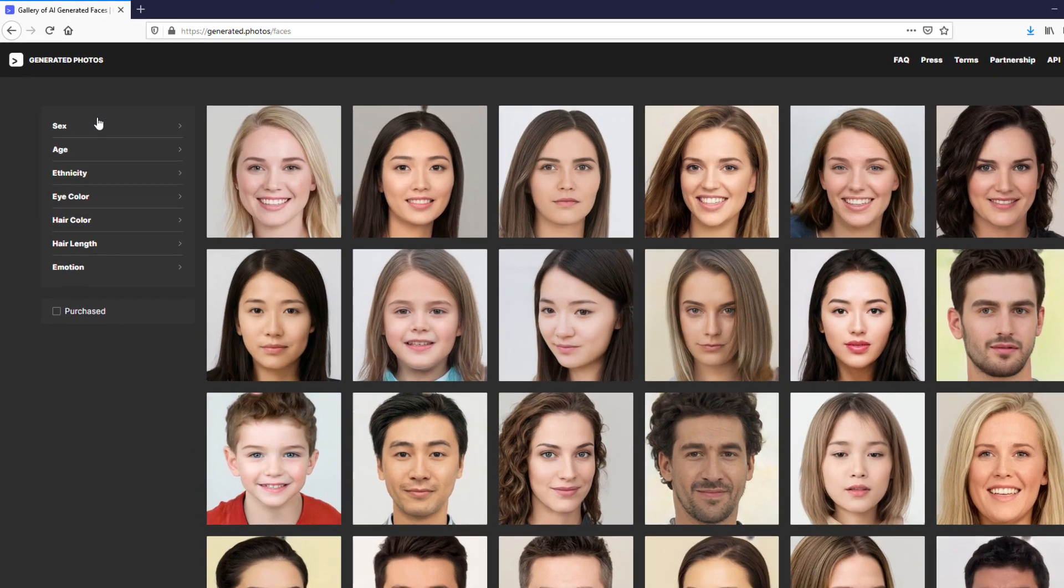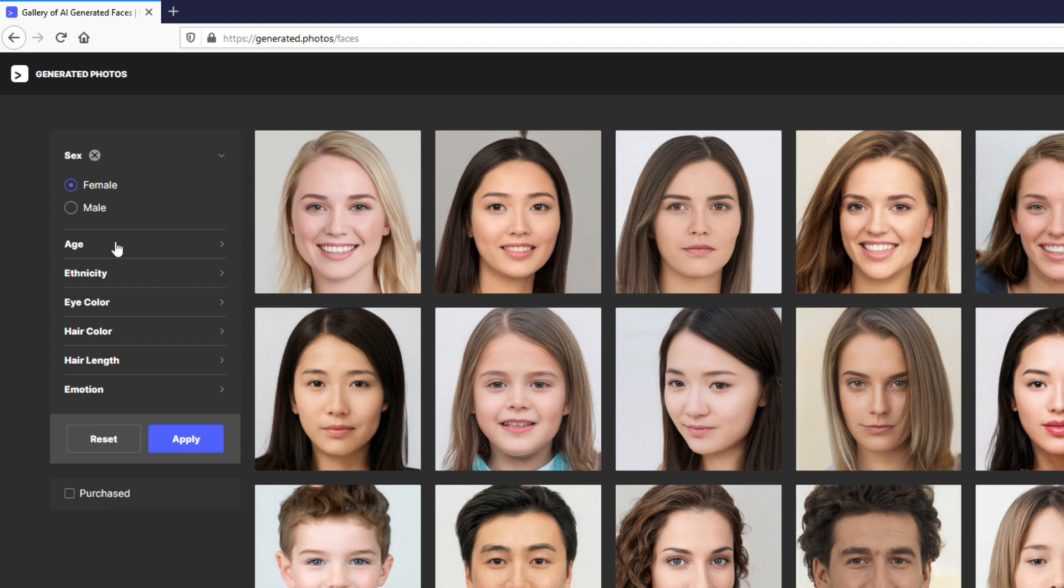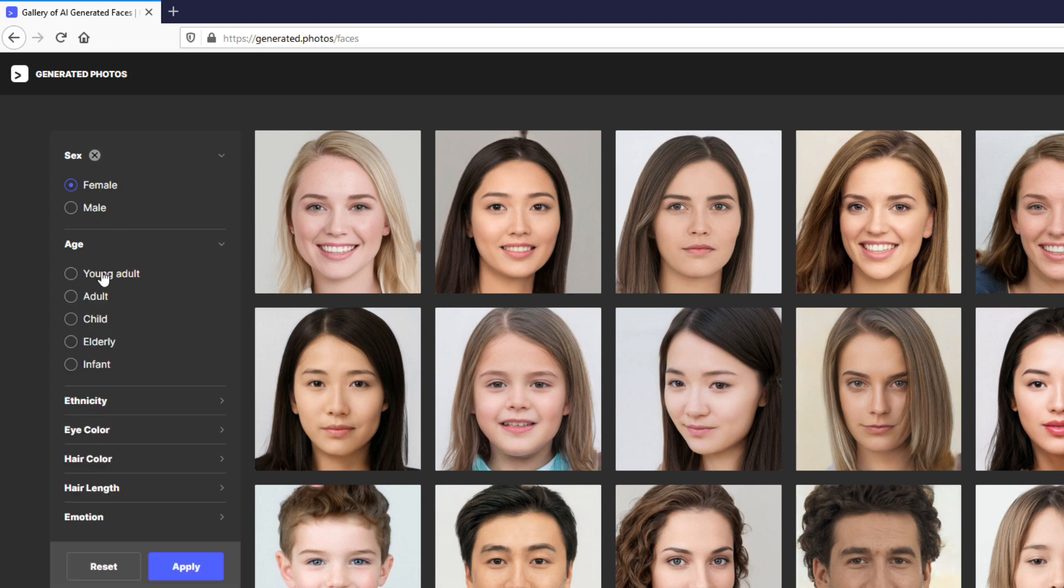You can also customize the filters such as gender, age, hair and eye color, etc.